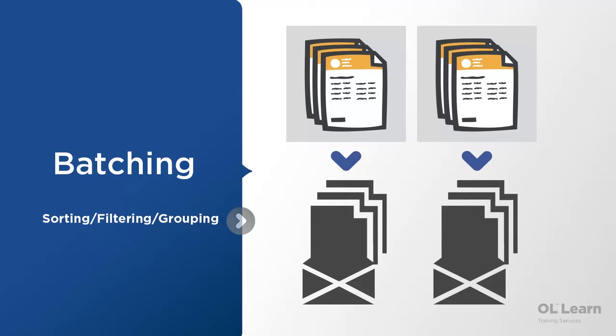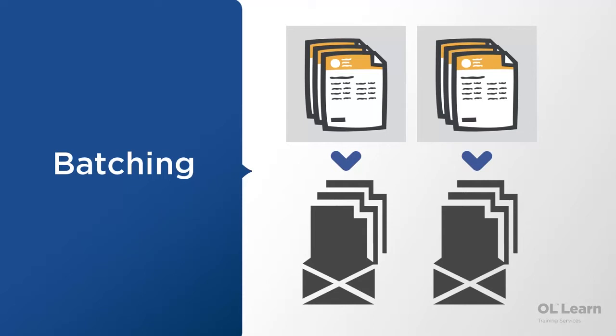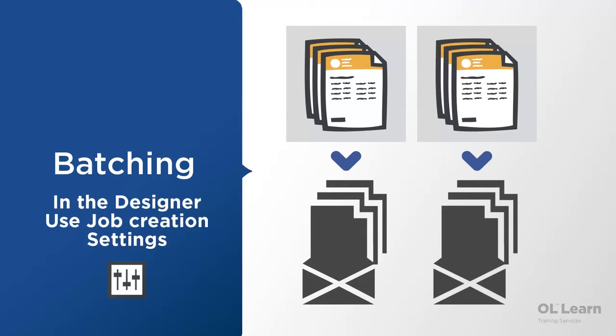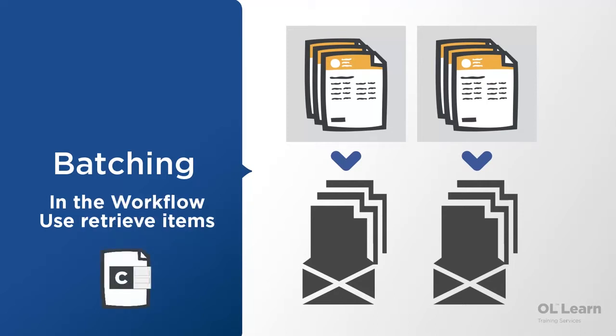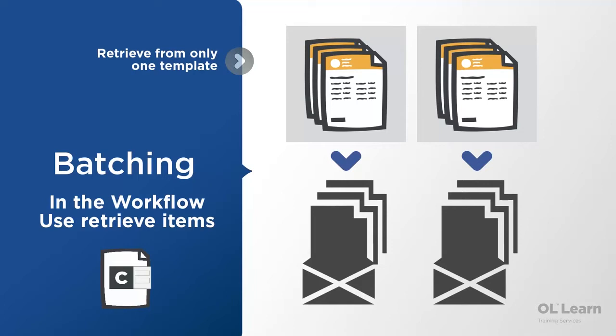For example if you're generating a series of invoices batching would let you group all of the invoice for a single client together so that you can put them all in a single envelope. If you're doing this using the job options directly from designer you can only do this for your current record set or your current set meaning you can only do it for the current invoice run. If you're doing this from workflow using retrieve items this also gives you the ability to mix and match from different invoice runs however the limitation is that they all have to be produced by the same template.